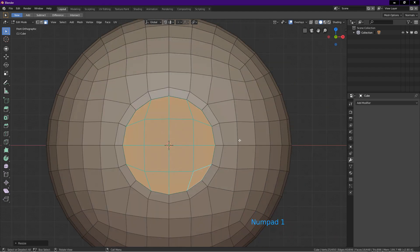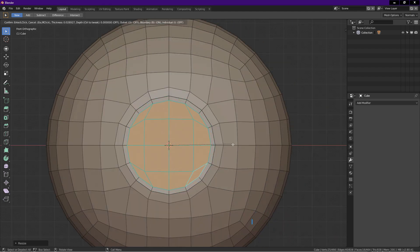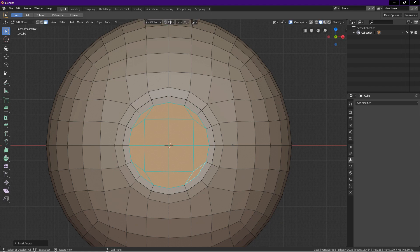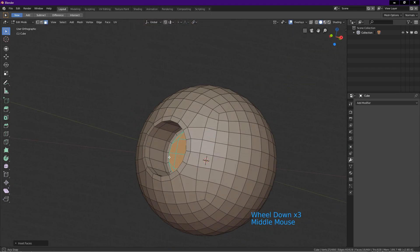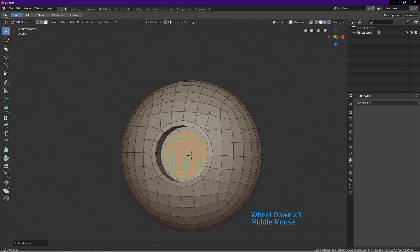Now press I for inset. Drag. Left click. We have just created a hole with holding edges on the sphere.